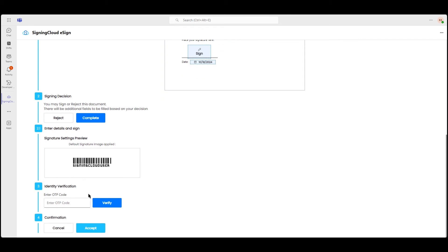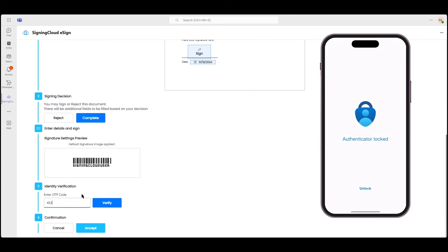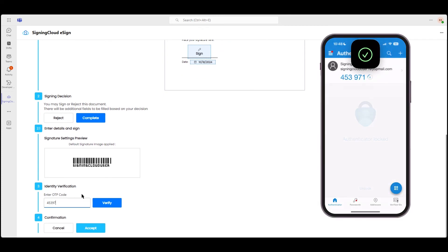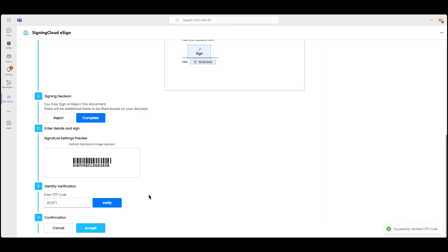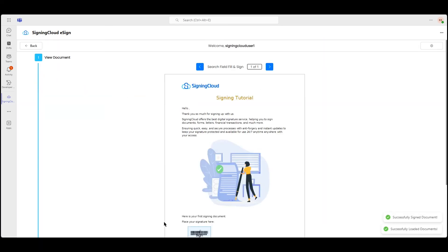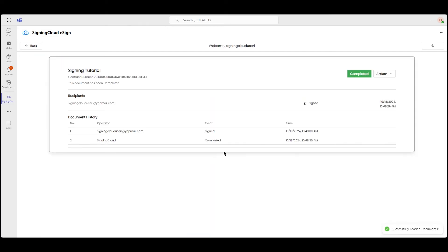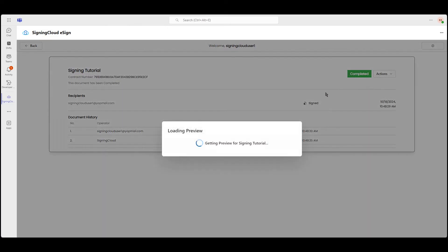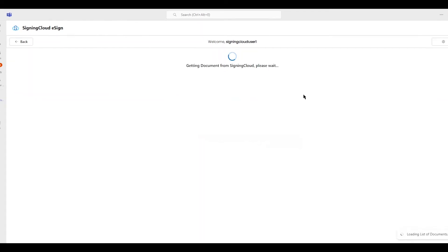Enter the OTP from your Microsoft Authenticator for identity verification. Once verified, your document will be signed. Finally, view the signed document to ensure everything is complete.